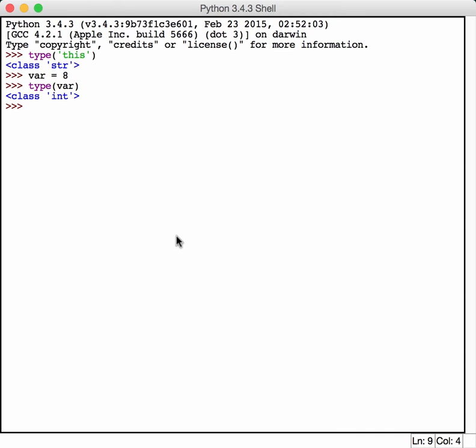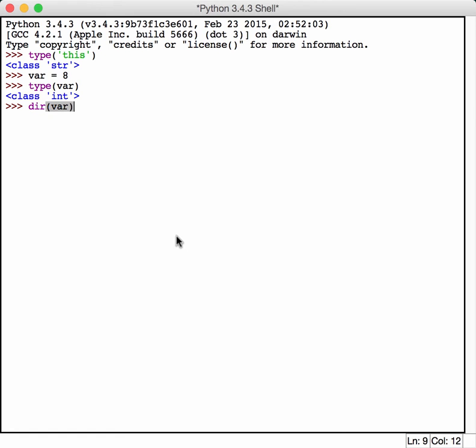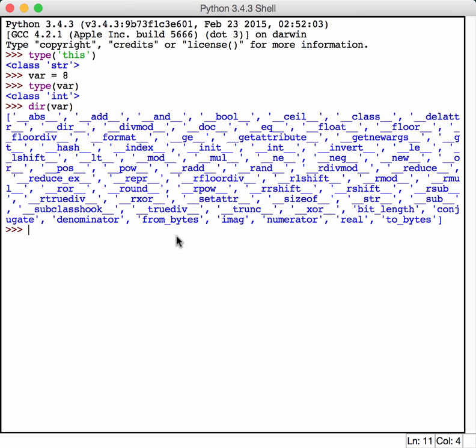The nice thing about Python is it also provides the dir function, which can tell you a lot about what these particular things can do. If we do dir on VAR, we can see that even an integer has a whole bunch of methods that it has available to it. In case you haven't realized this yet, everything in Python is an object. What this means is that they always have some kind of method or property to them.